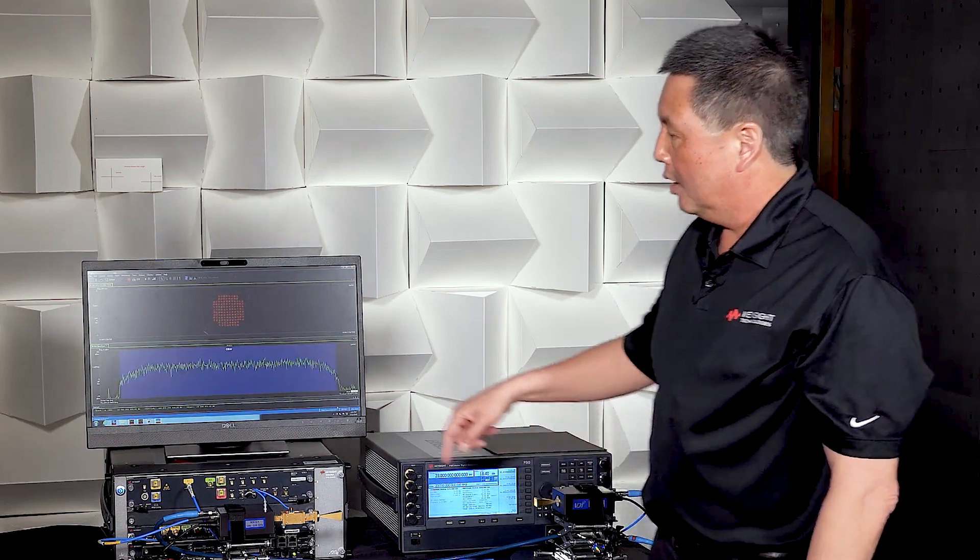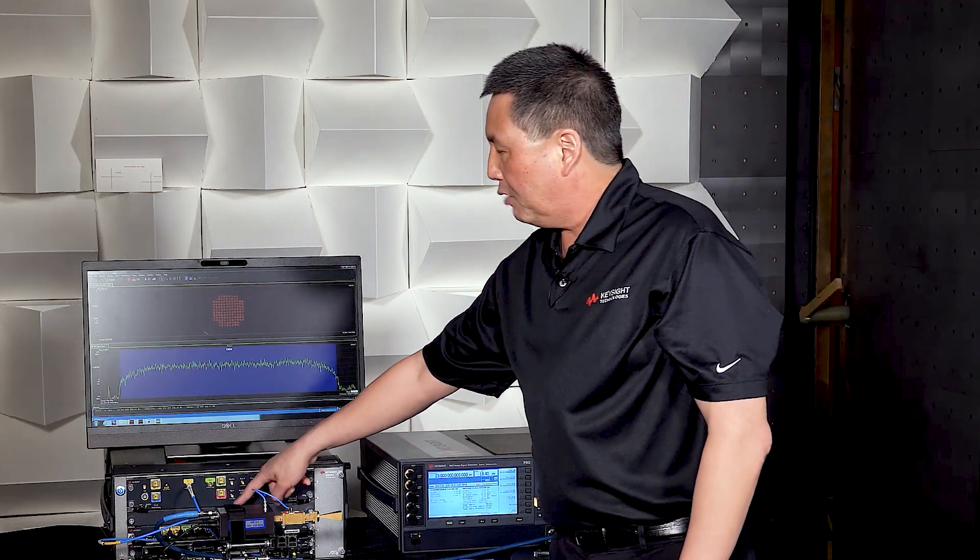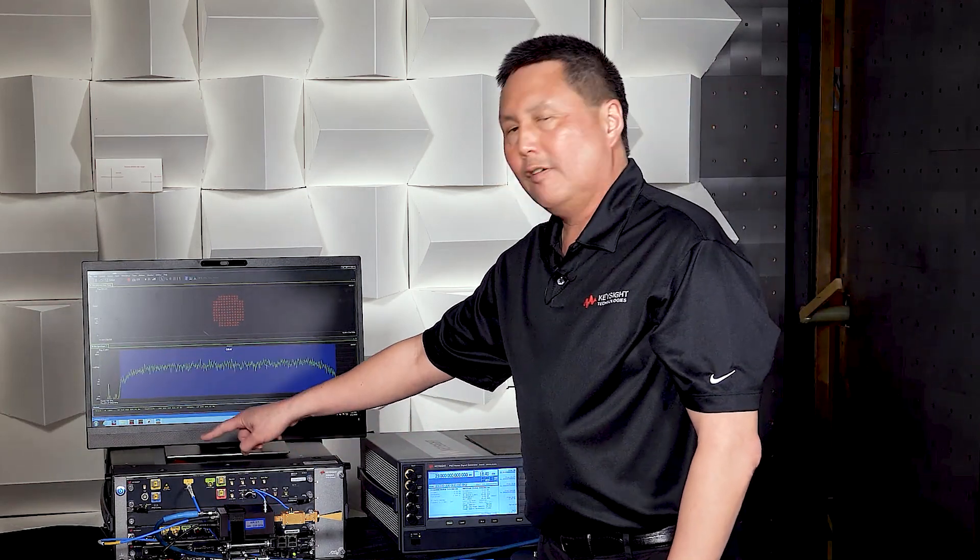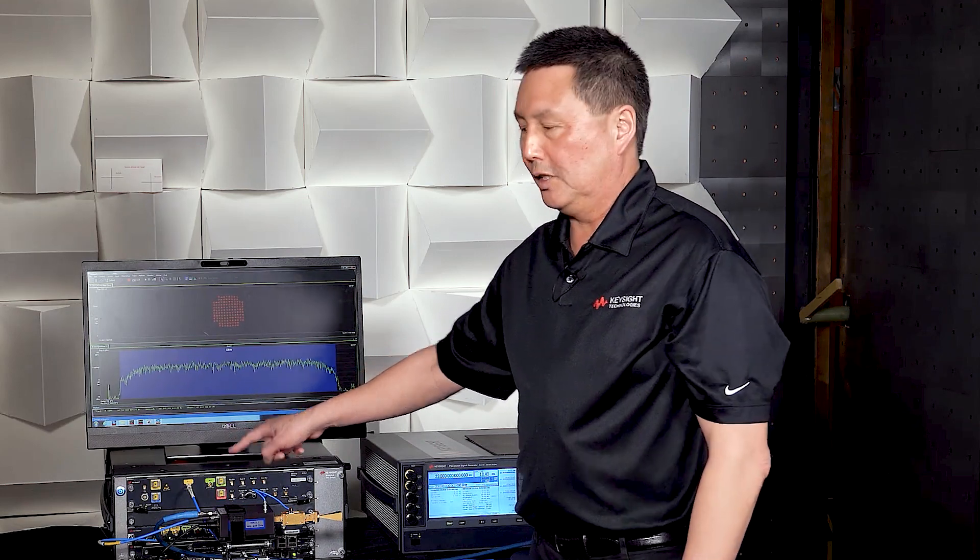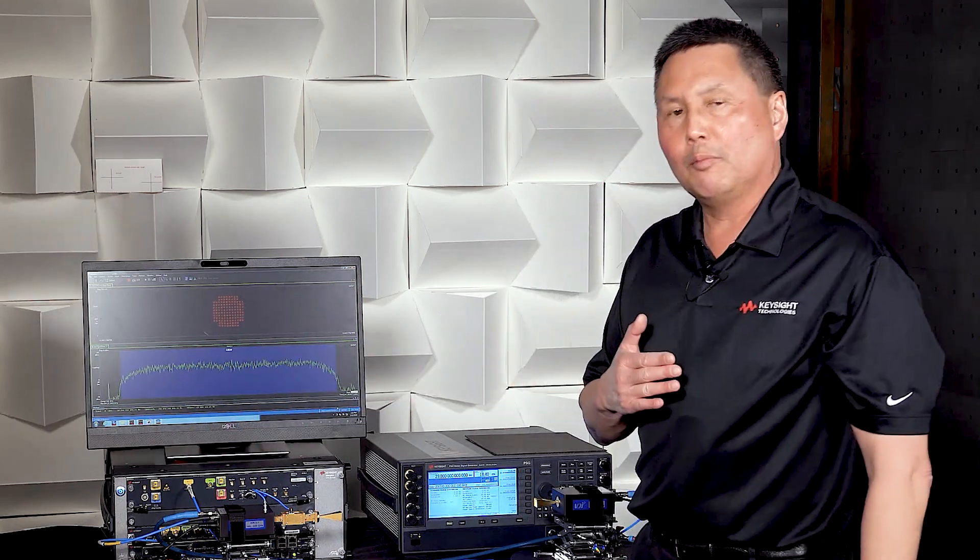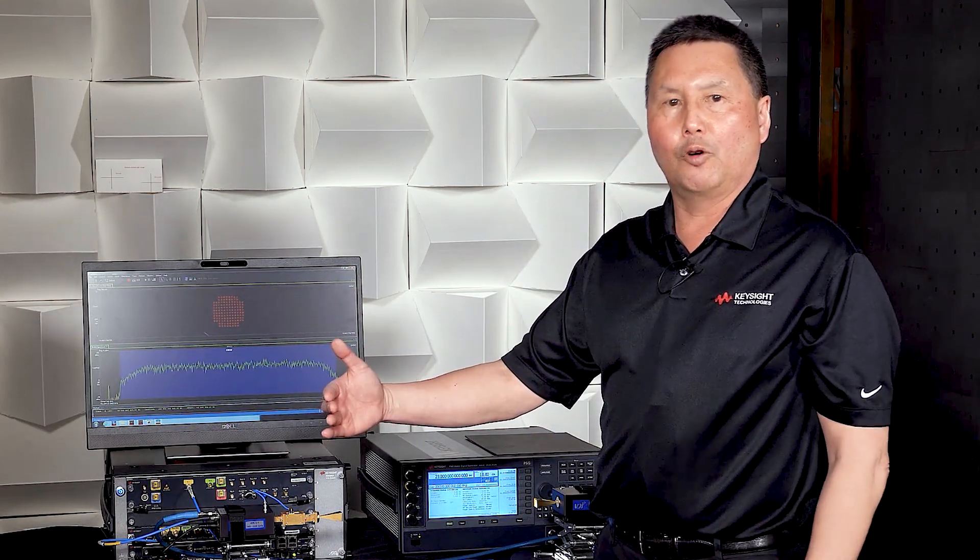the testbed is inherently multi-channel. Both the M8195 and the M8131 are multi-channel instruments. So the number of channels can be scaled up for MIMO research.